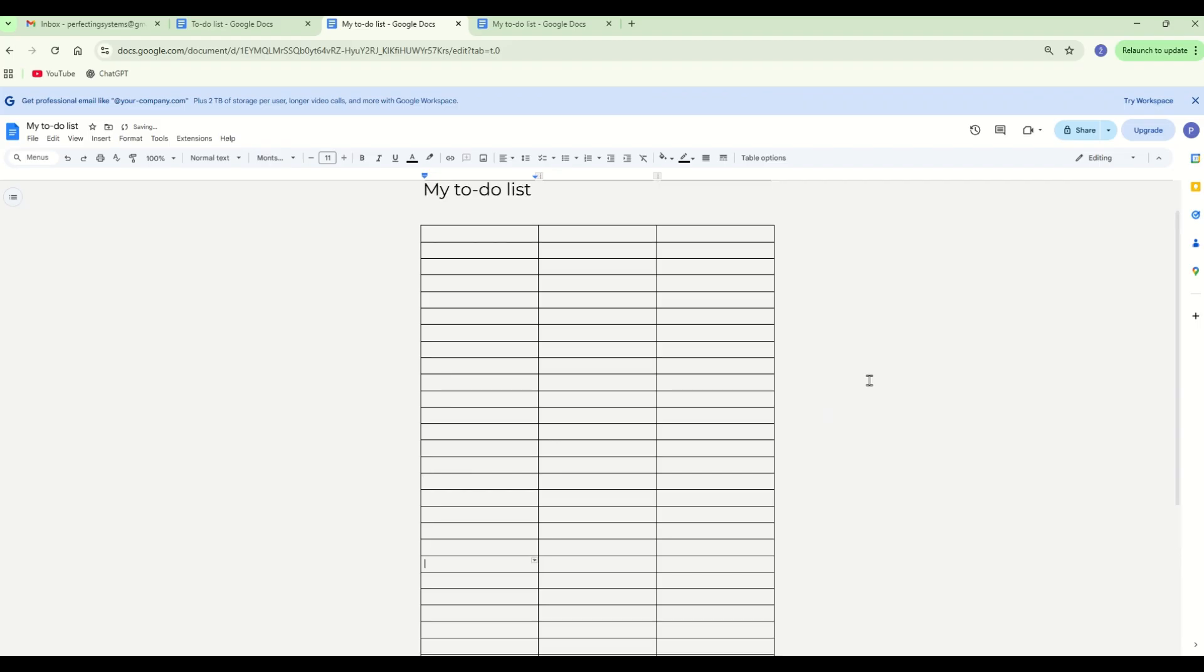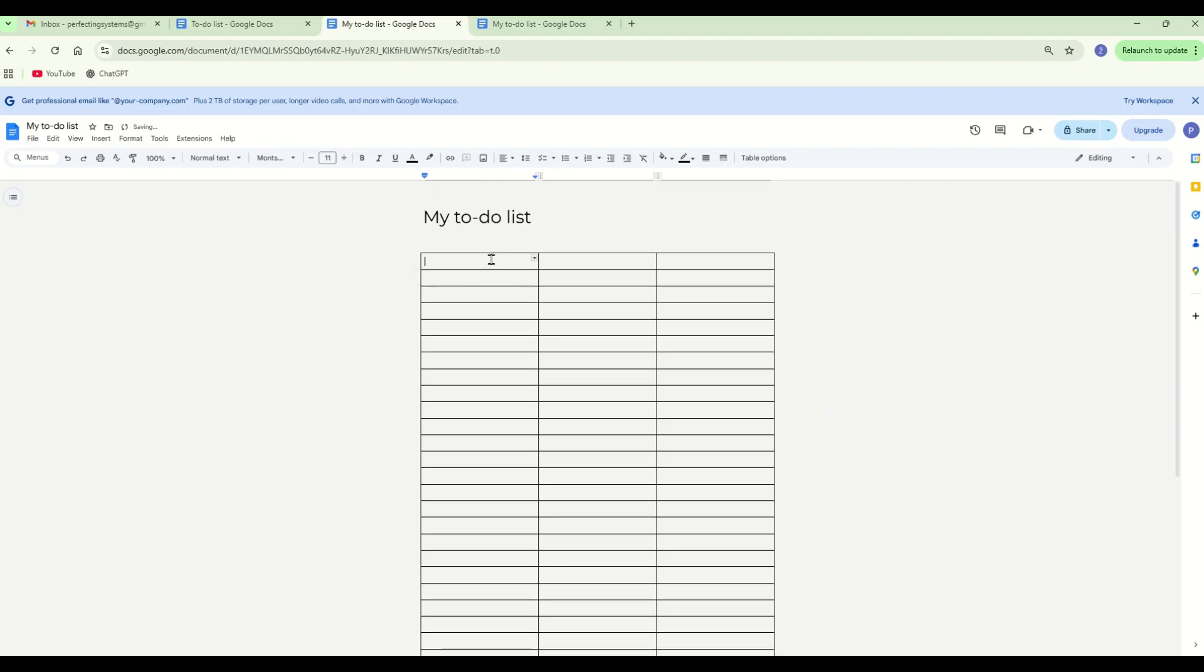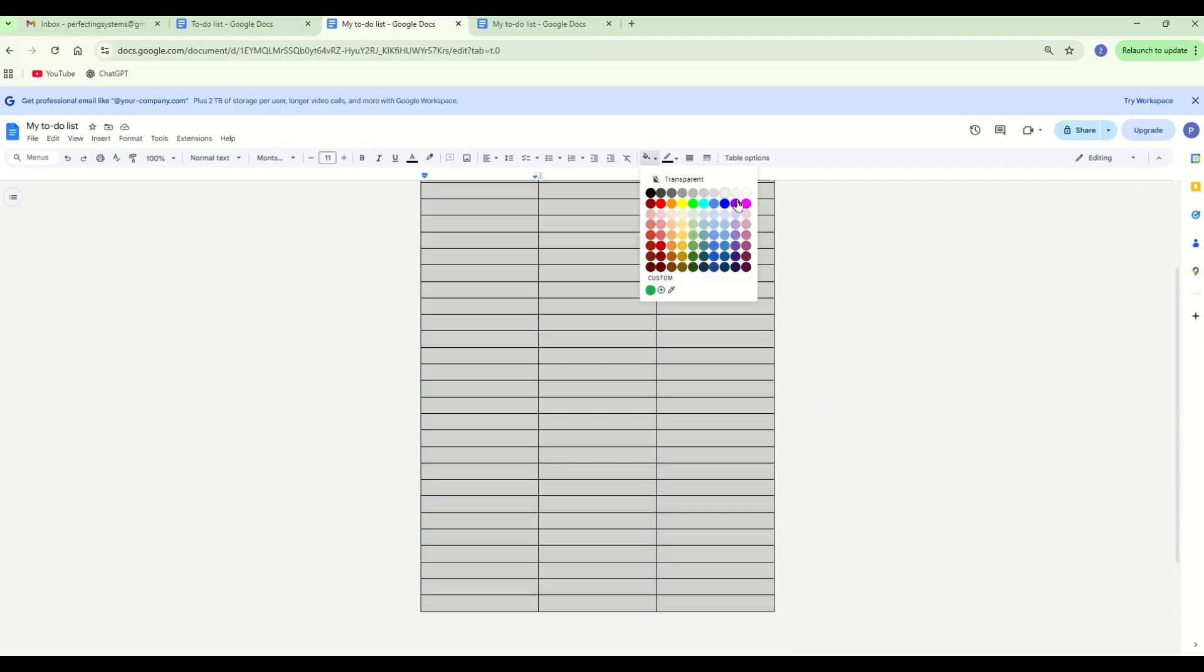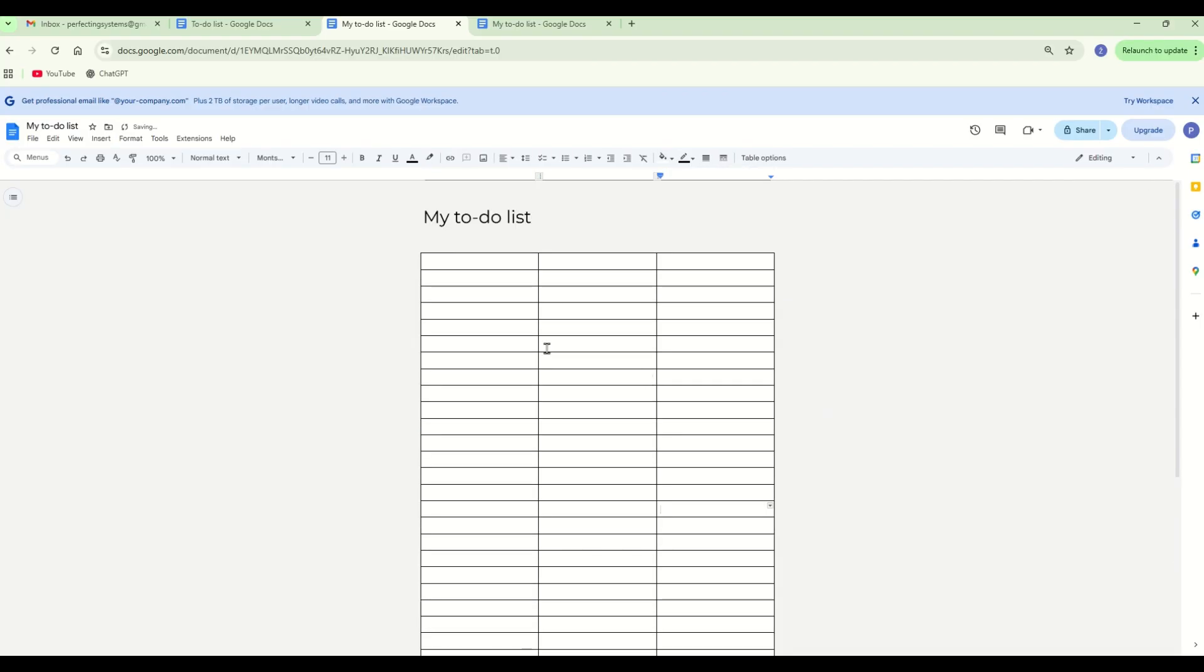Change the background color of the table to white. Change the table layout so that you have the current week at the top.